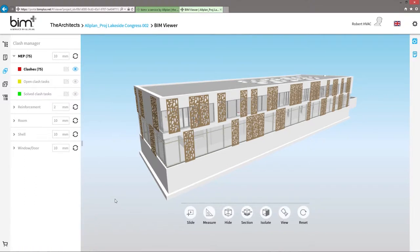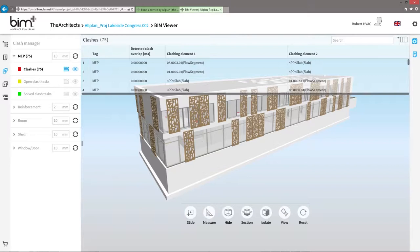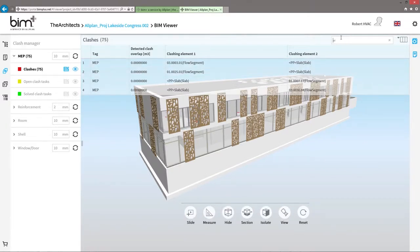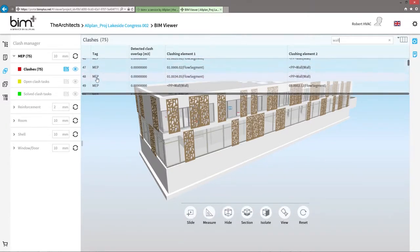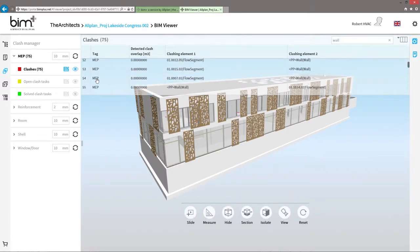The result is displayed for you in a clearly structured table. You can conduct a targeted search in this for collisions with, for example, walls.